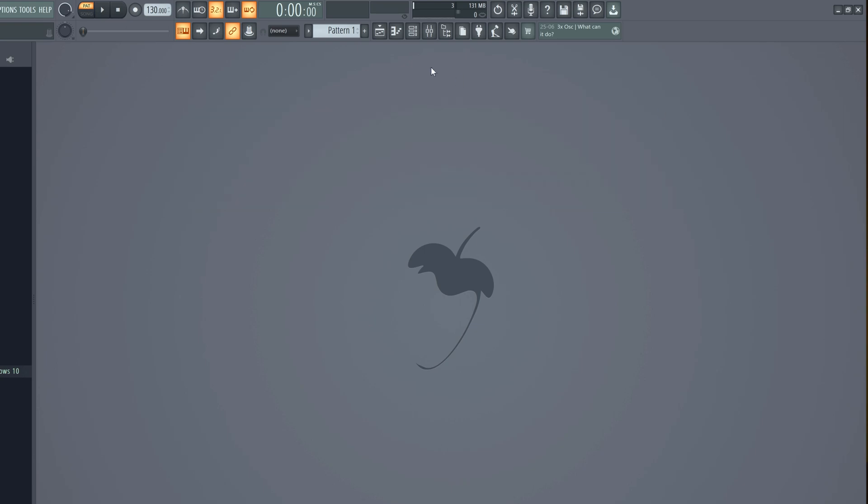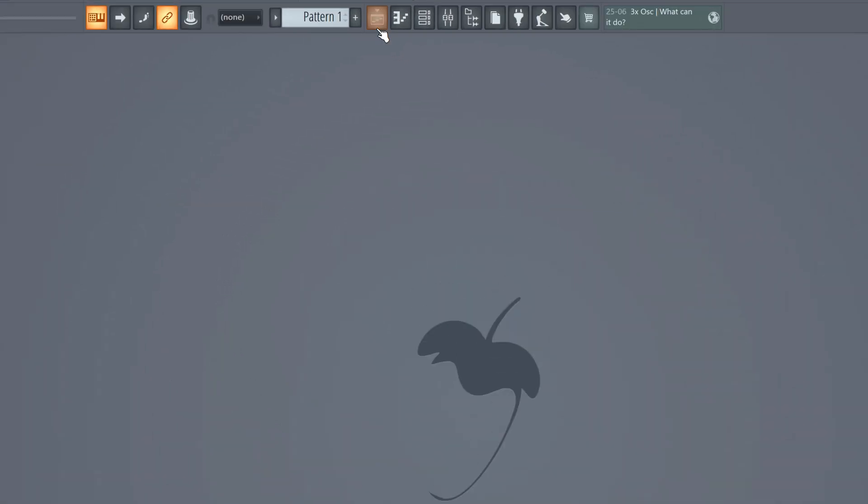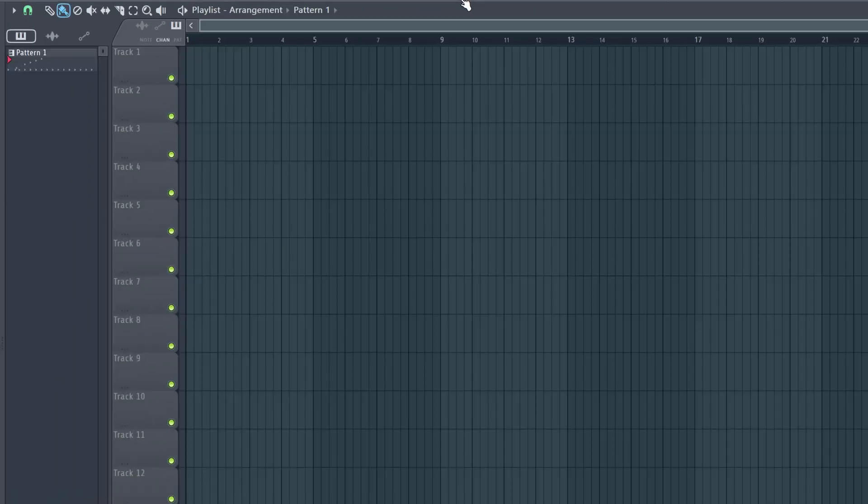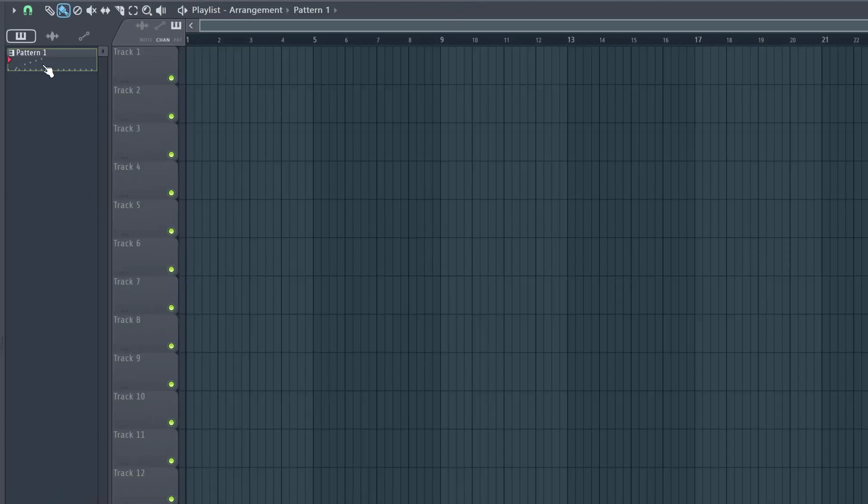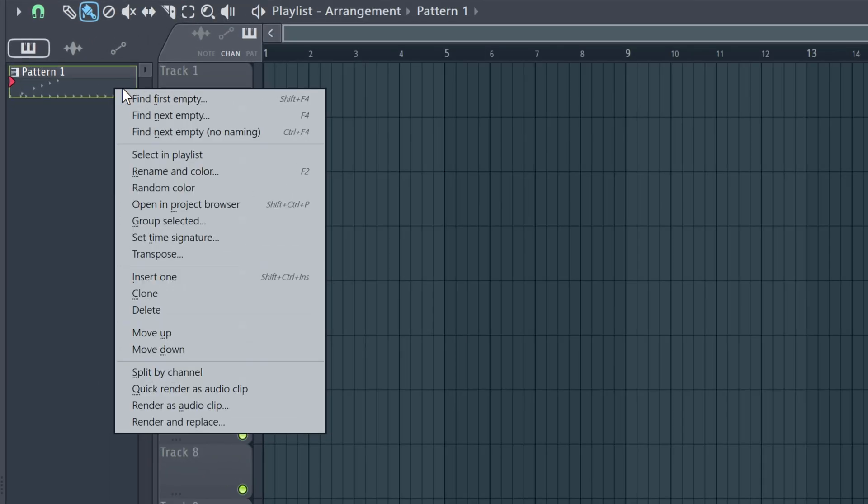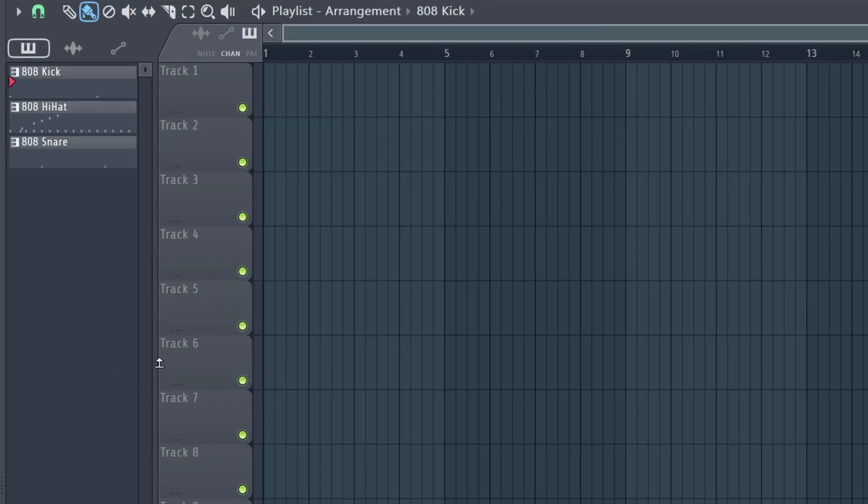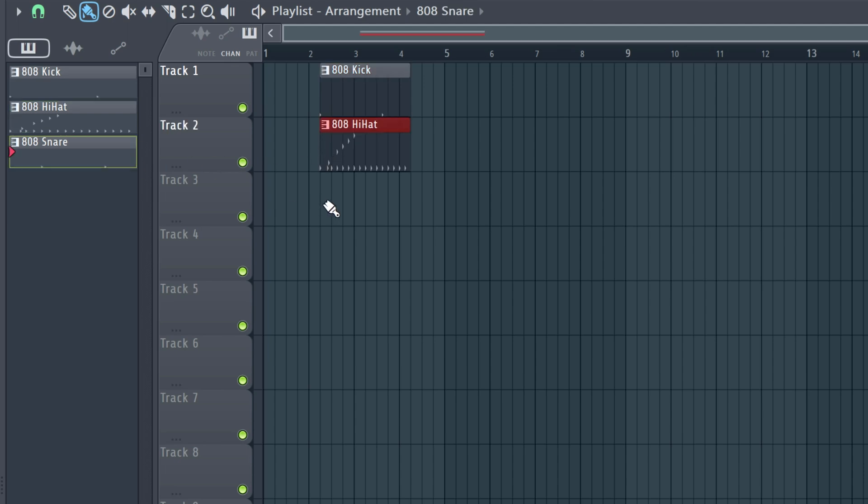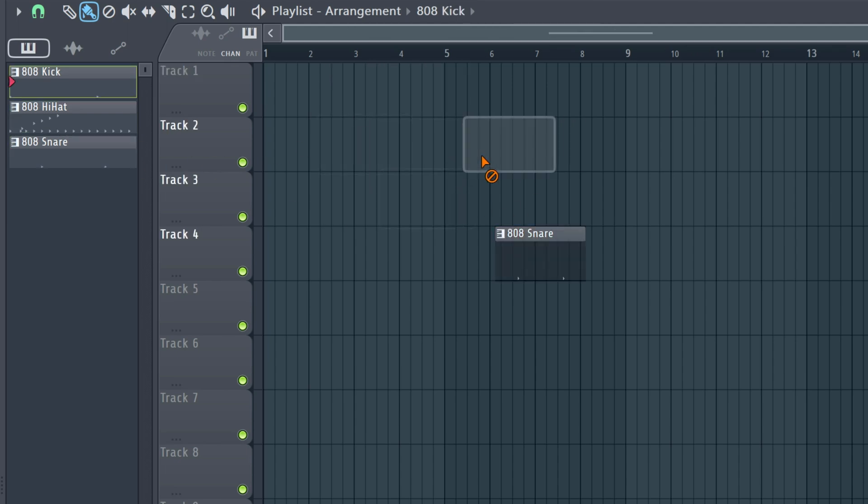Now head over to this button which will open up the playlist. Here you can see the pattern we just created. You can just drag and drop it into the playlist. You can also right click your pattern and select split by channel. This will split all your sounds in separate patterns and this is really useful for when you're arranging your beat.